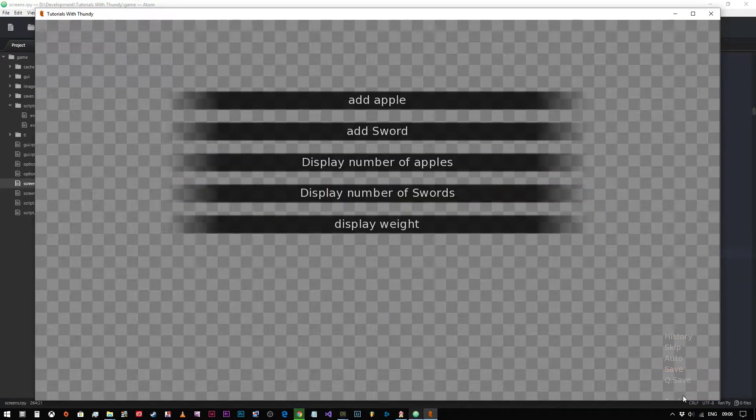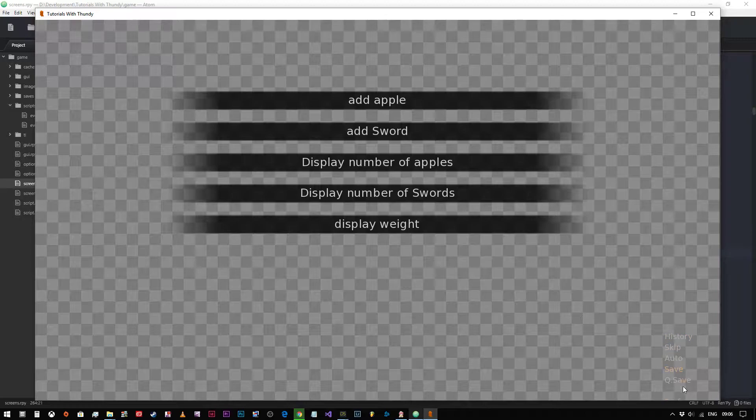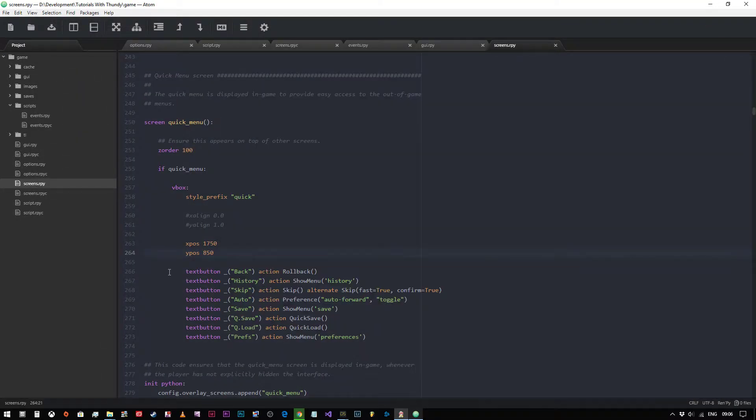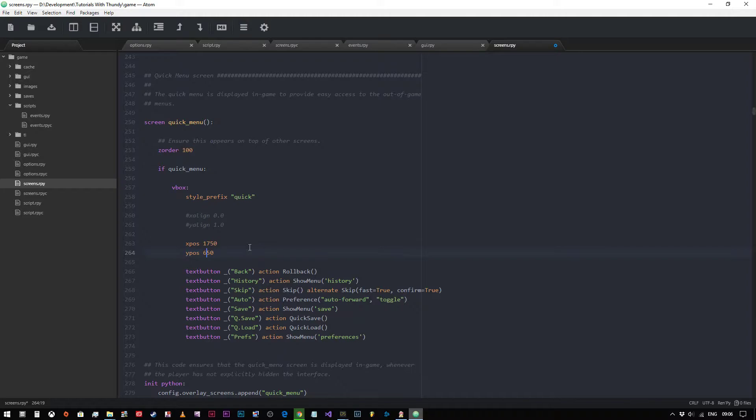Now if we put that in like so. As you can see there, it's appeared down there. So my coordinates weren't great. I'm still quite a long way down. So we'll get rid of that. And we'll change this to 650. And we'll change that to 1650.